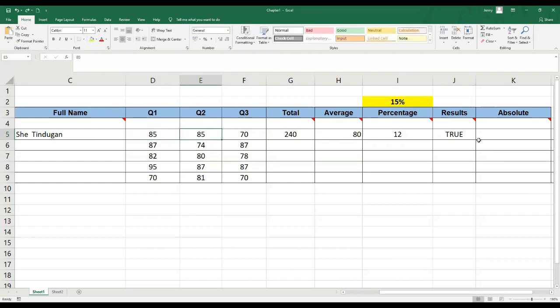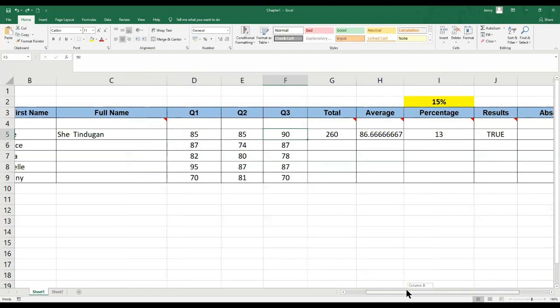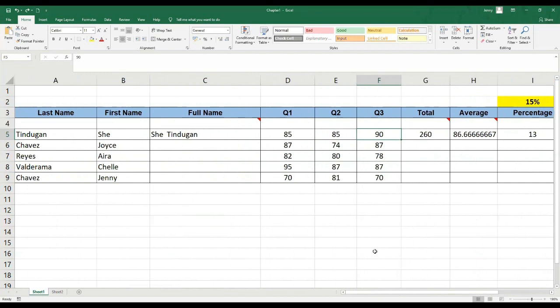Through the use of the fill handle, para makopya natin yung mga formula na ginawa na natin. Kasi sa Excel, hindi mo kailangan mag-type ng paulit-ulit na formula. Once na meron ka na, you can use the auto-fill and the paste special. Using of the paste special — ito yung additional sa lesson na ito. Let's start for this command.